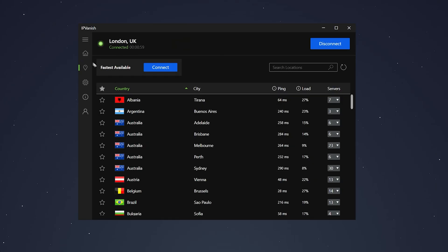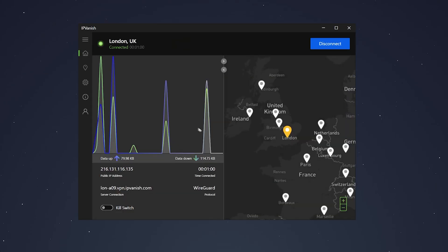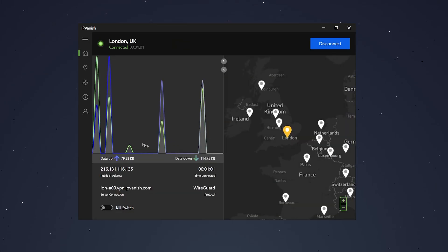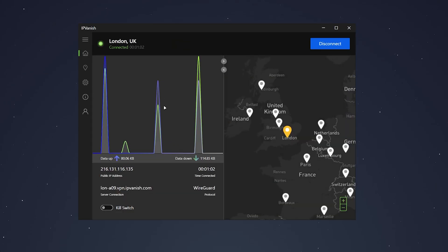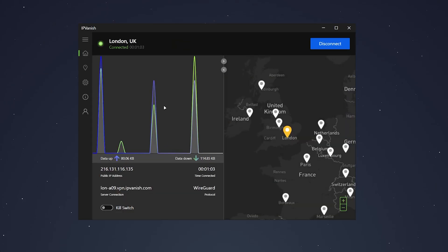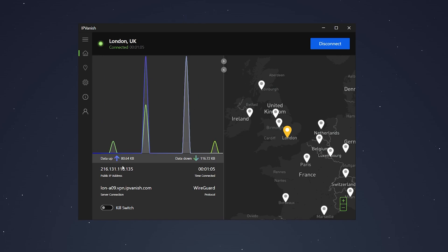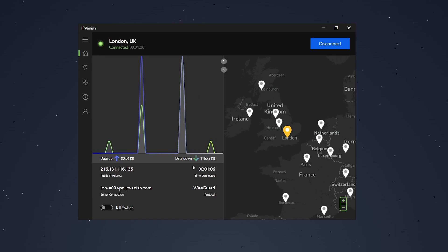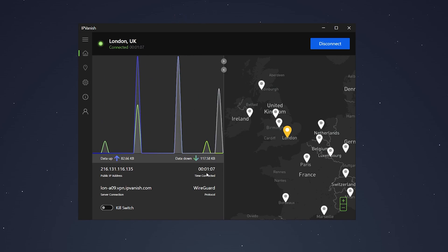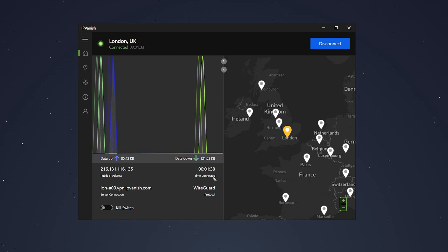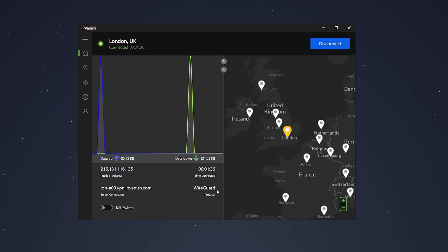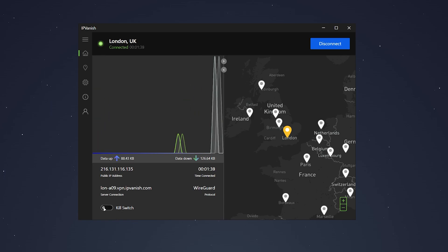If we go back to the homepage, here it's going to give you a graph view of how much data you're using, including your new public IP address and your current uptime. It'll also show you which protocol you're using. In this case, we're using WireGuard, which I recommend, along with a kill switch, which you can toggle.